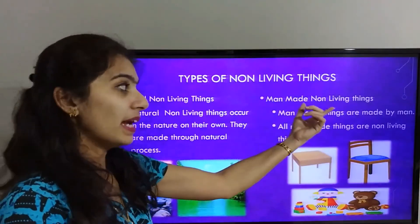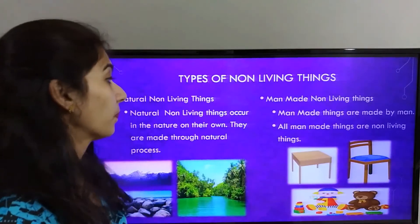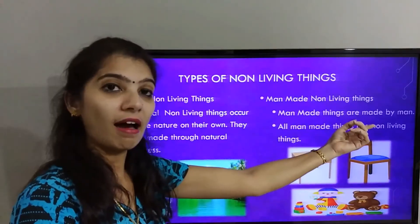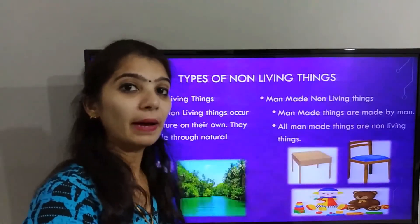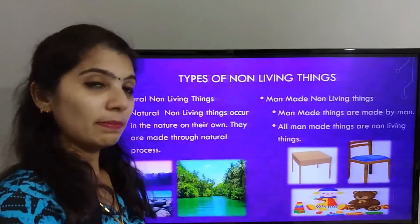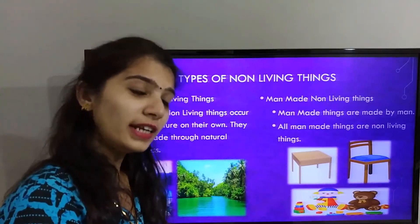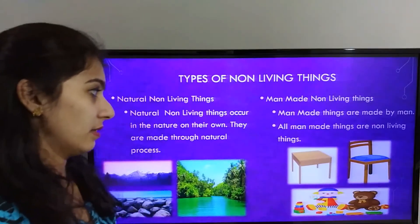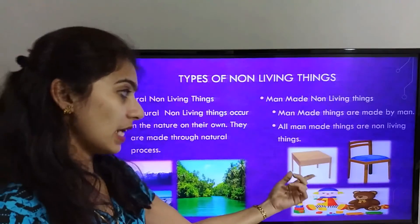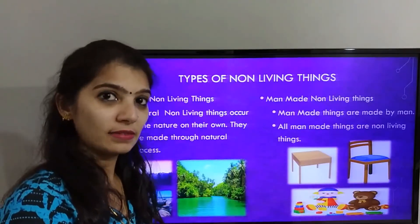Man-made non-living things are things made by humans. All man-made things are non-living things. Examples include tables, chairs, and toys.